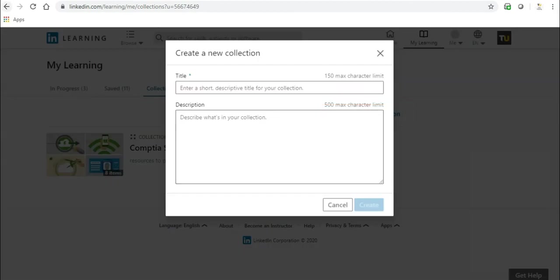In the pop-up window, give your collection a name, a title, and a description in the space provided, then click Create.